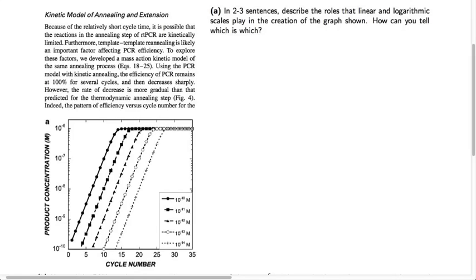In Part A, we just want to understand how this graph shown here in the article operates. The question is: what are the roles that linear and logarithmic scales are playing in the creation of this graph, and how can we tell which scale is which?